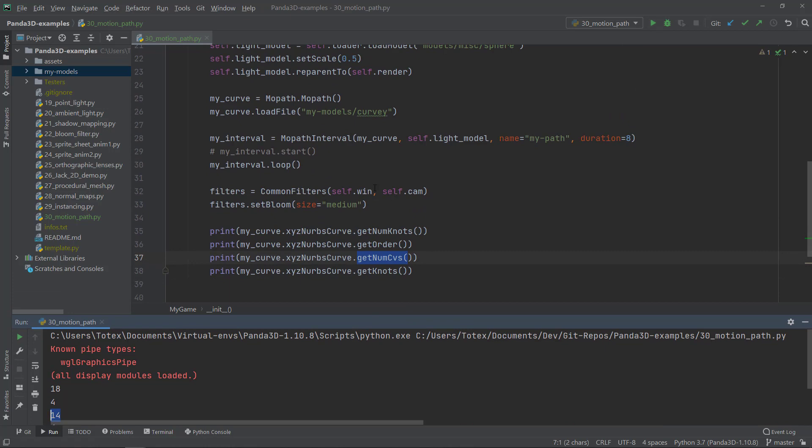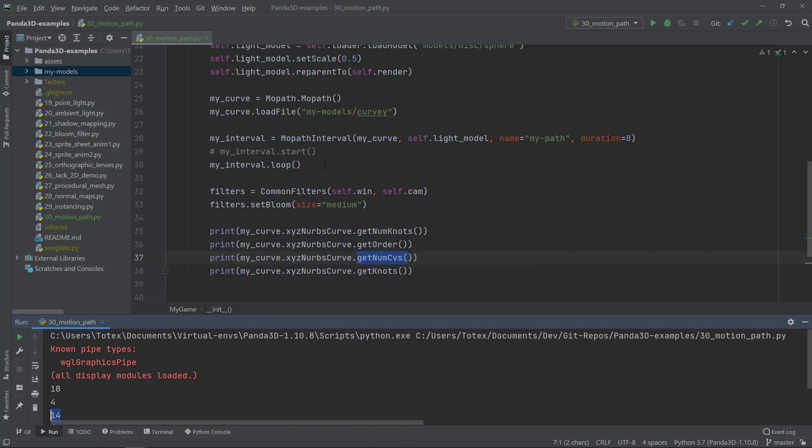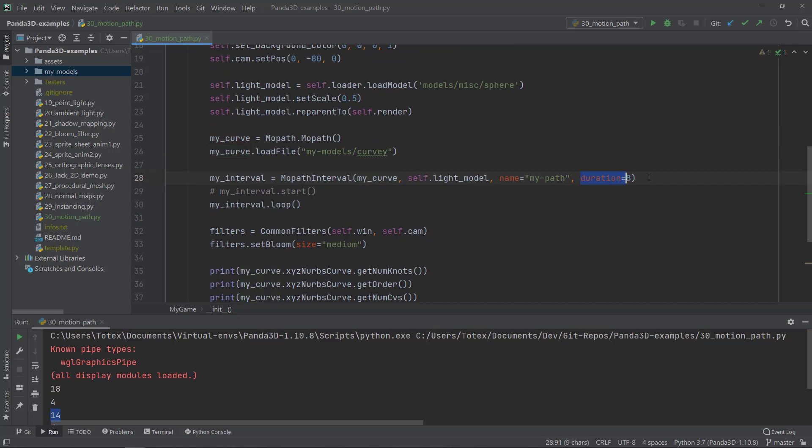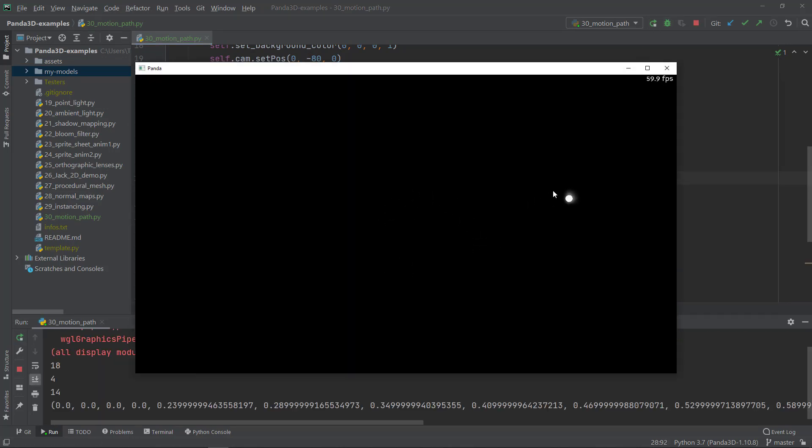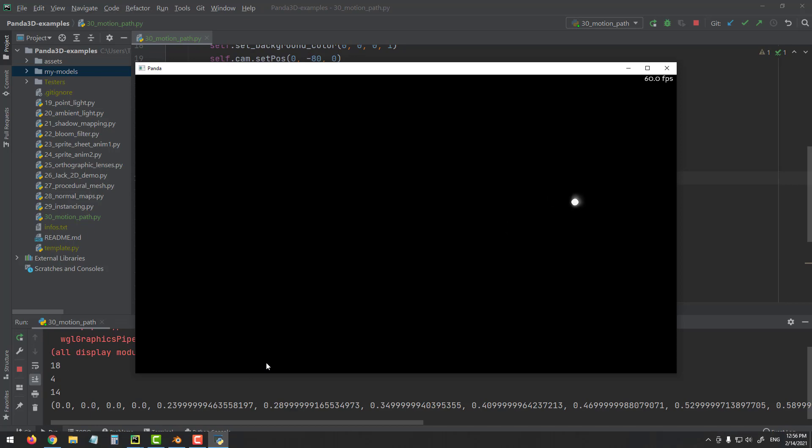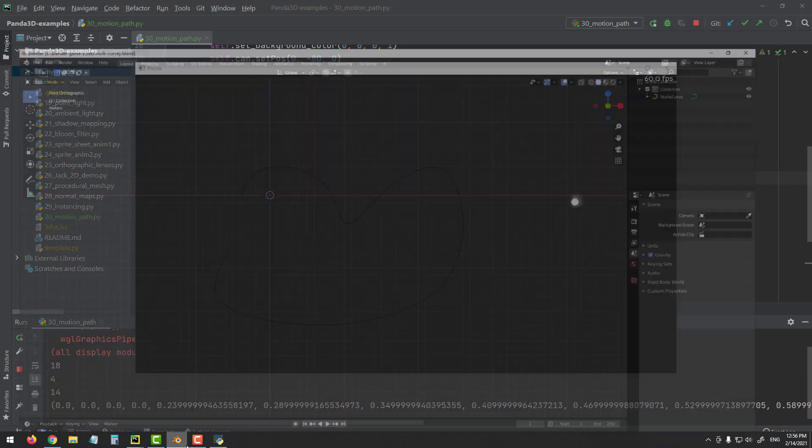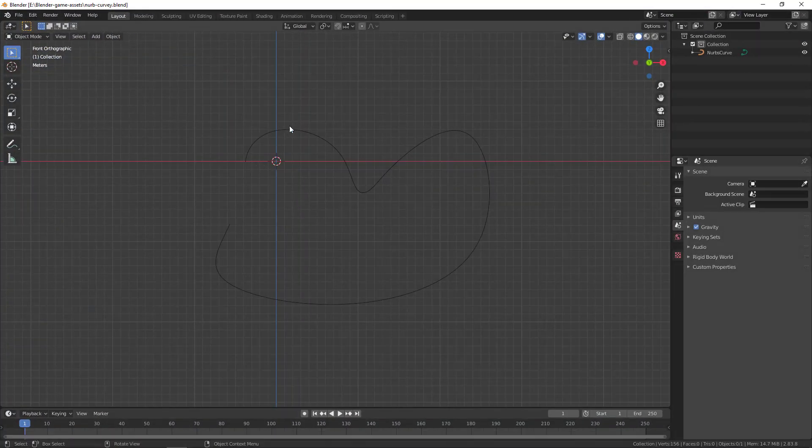But that's all what I know about the NURBS curves. But you can, as I said to you, you can use this for all sorts of interesting stuff. And one more thing, if you here, when you create an interval, you can give it a duration. So I gave it eight seconds. If you give it like, I don't know, like two seconds, now it will move much faster. So it finishes the whole curve in two seconds.